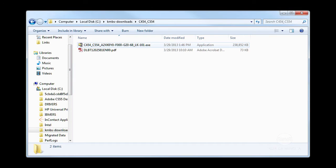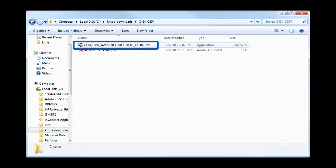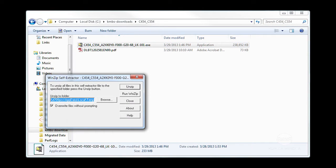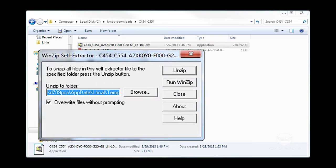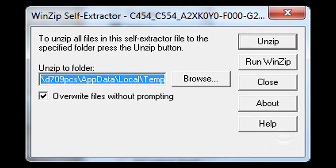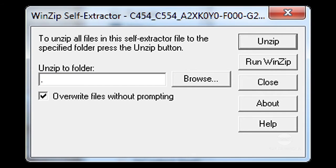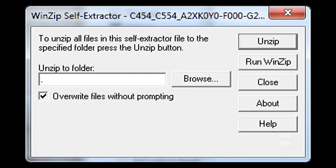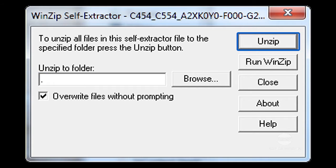After you have moved the executable to a suitable location, double-click the file name to extract the contents. By default, the files will attempt to unpack to a local temp directory. To have the files extract to the current working directory, you can either browse to that location or simply type a period in the unzip to folder field, then click unzip.